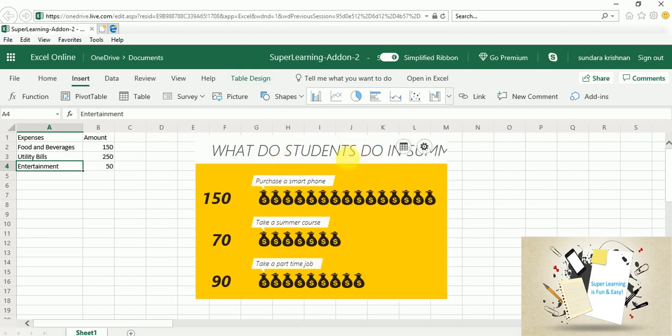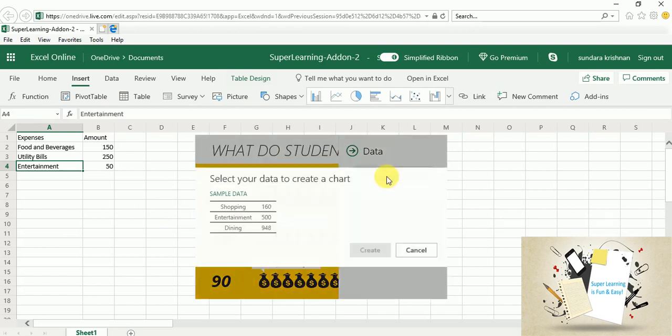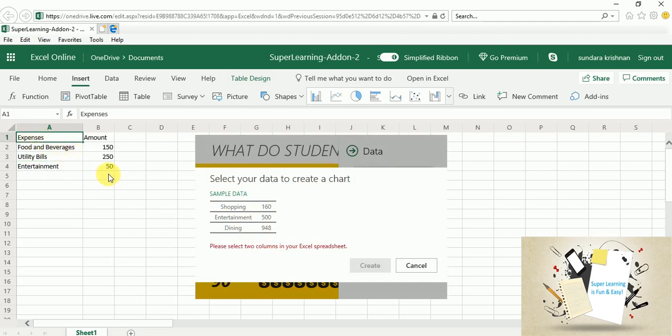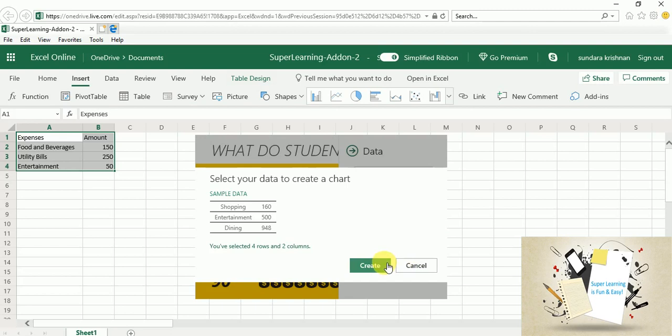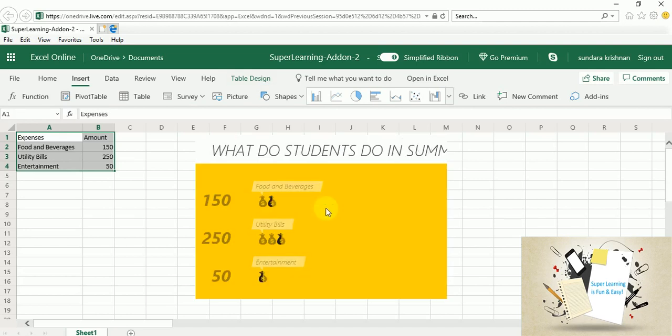And coming back to the data I need to select the data right. So here is the sample data that they have shown. The similar data I have selected and it is automatically showing that I have selected four rows and two columns. Now I am going to create my chart.